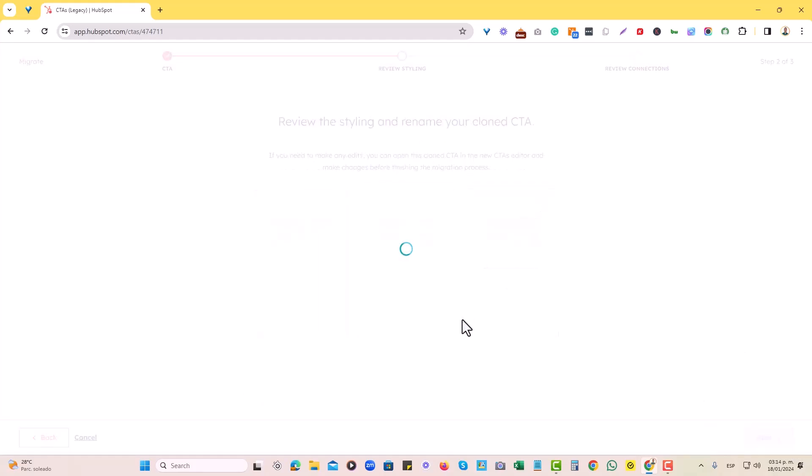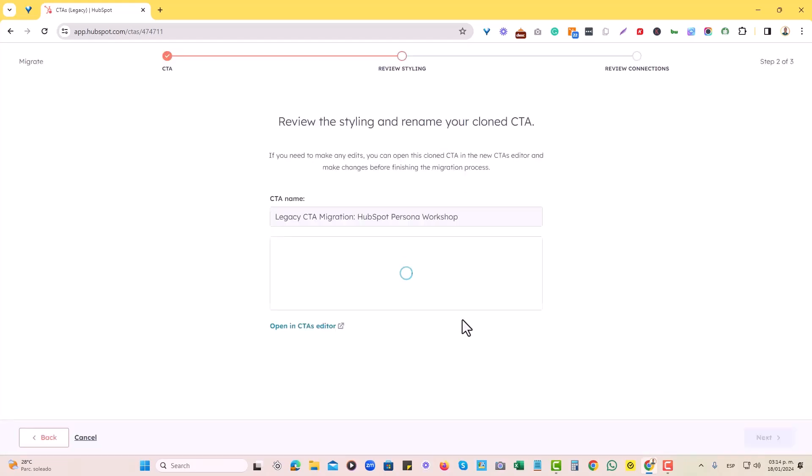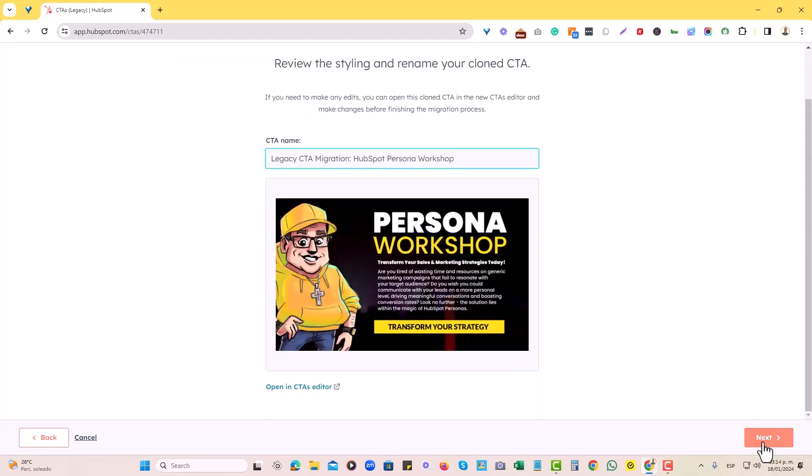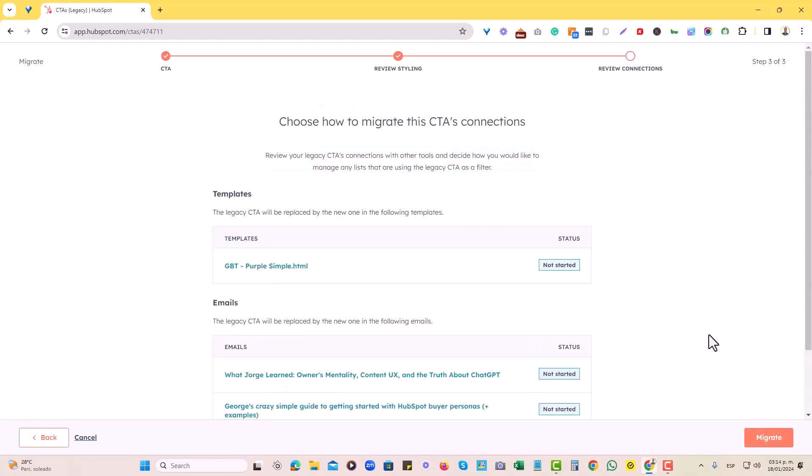Once we hit next, it will ask us to review the styling and rename our clone CTA. For now, it is good enough. In this case, legacy CTA migration HubSpot persona workshop and then I will hit next and then I will migrate.